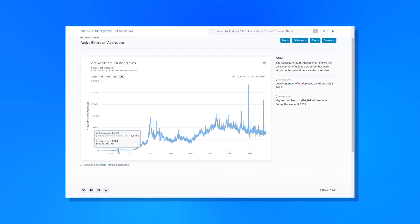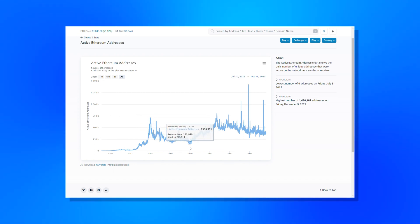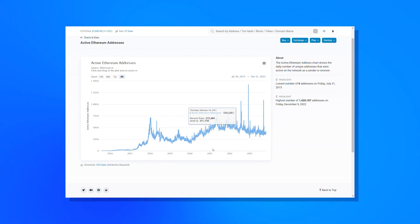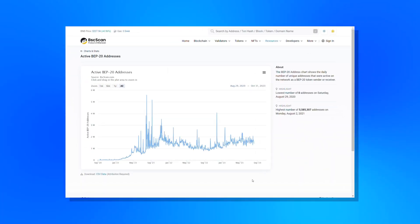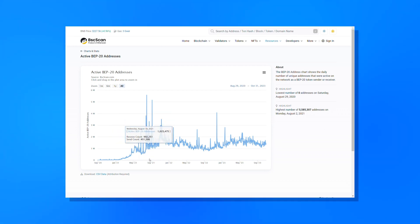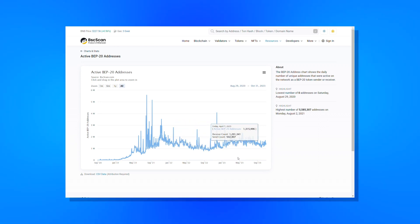Next, we have active addresses. Active addresses are a measure of the number of addresses that are active on a specific network within a given time frame — typically one day, one week, or one month. Changes in the number of active addresses can indicate whether a blockchain is growing or declining in adoption and utility. Likewise, changes in average transaction size and average holdings per address can indicate changes in user demographics. It's often a good idea to compare relative changes in active addresses between two or more chains. Most blockchain explorers provide a simple active address tracker, including Etherscan for Ethereum, BSC Scan for BNB Smart Chain, and Solscan for Solana.